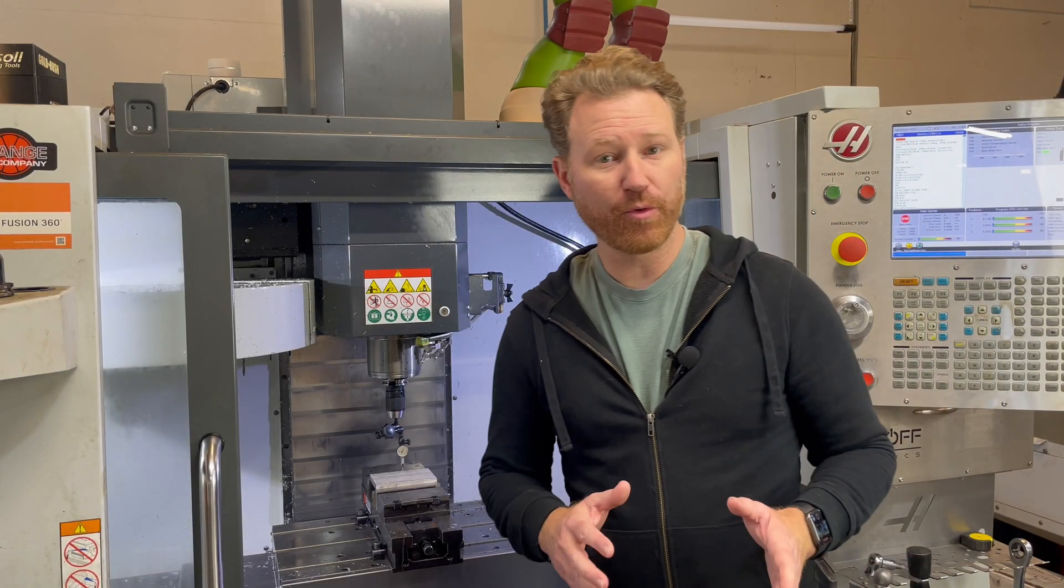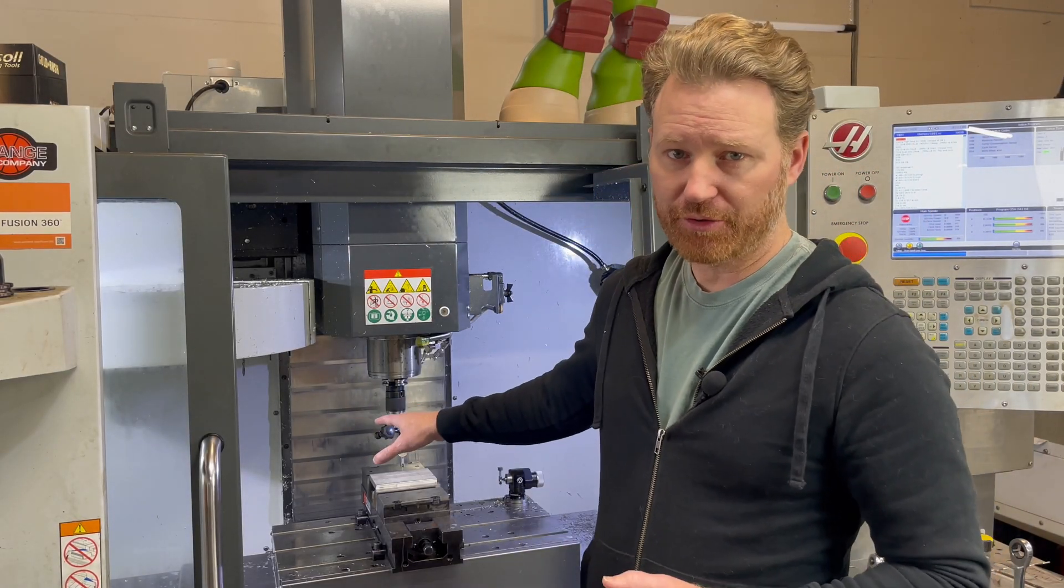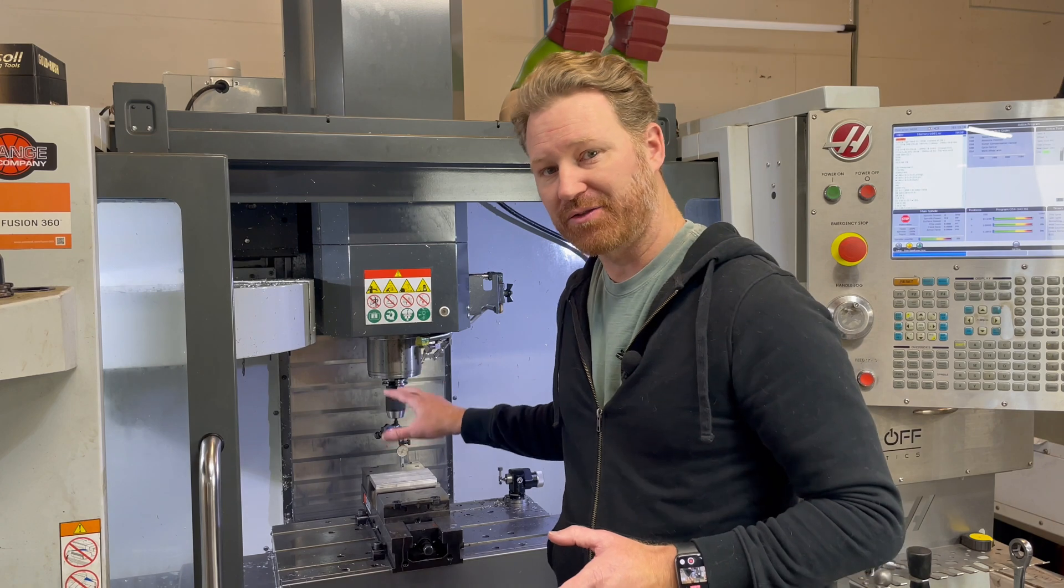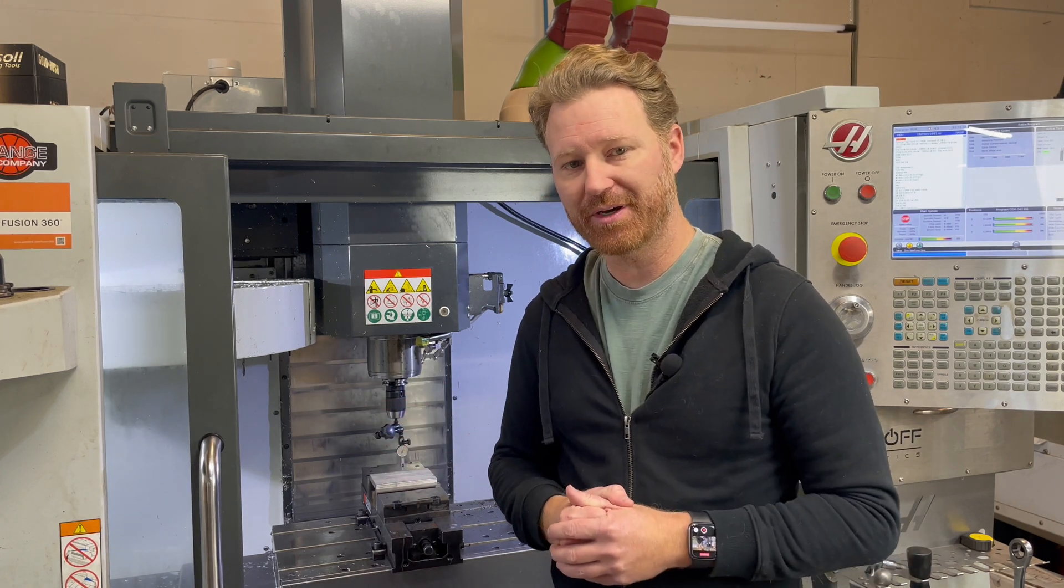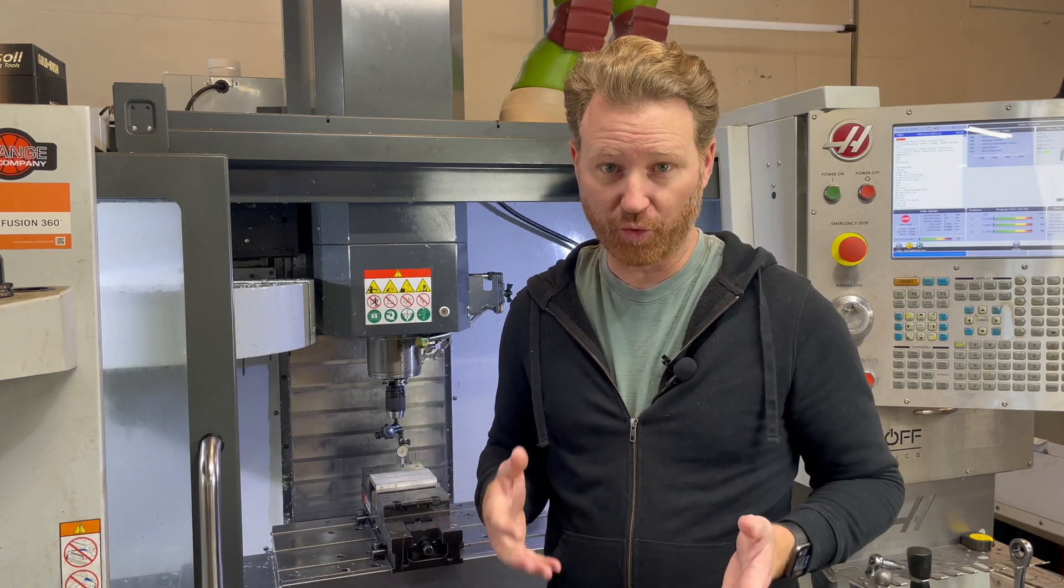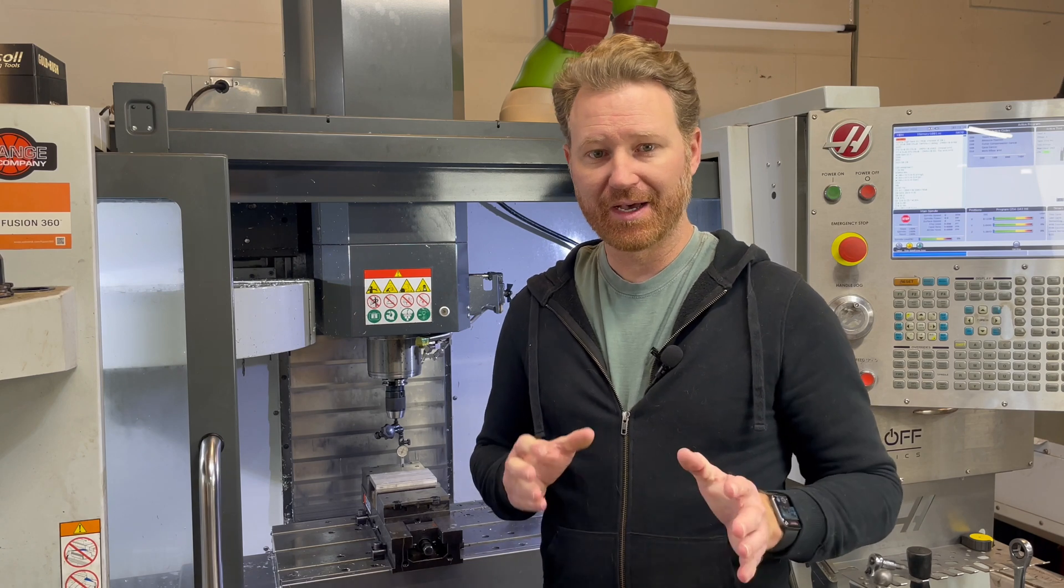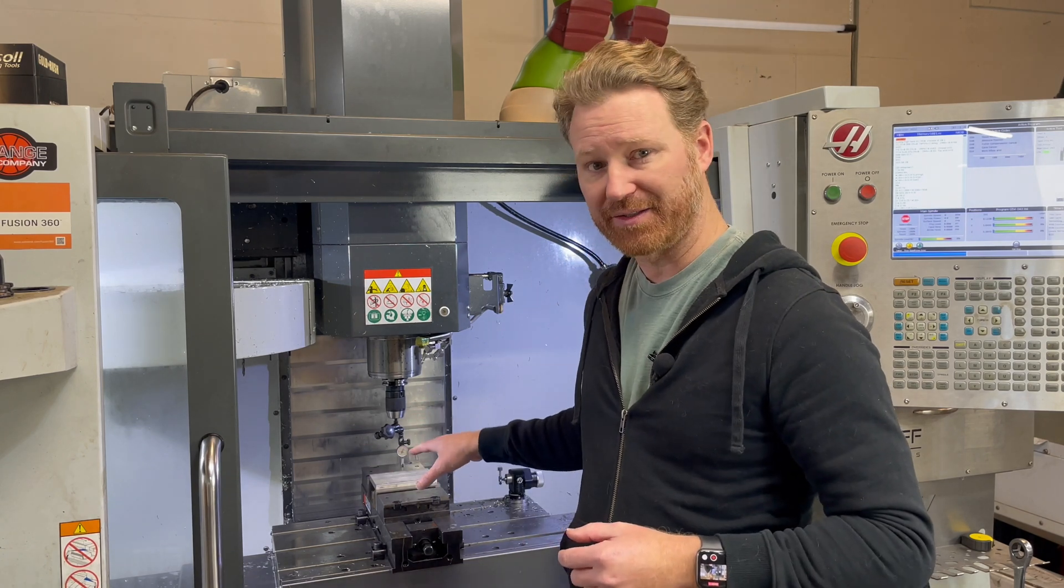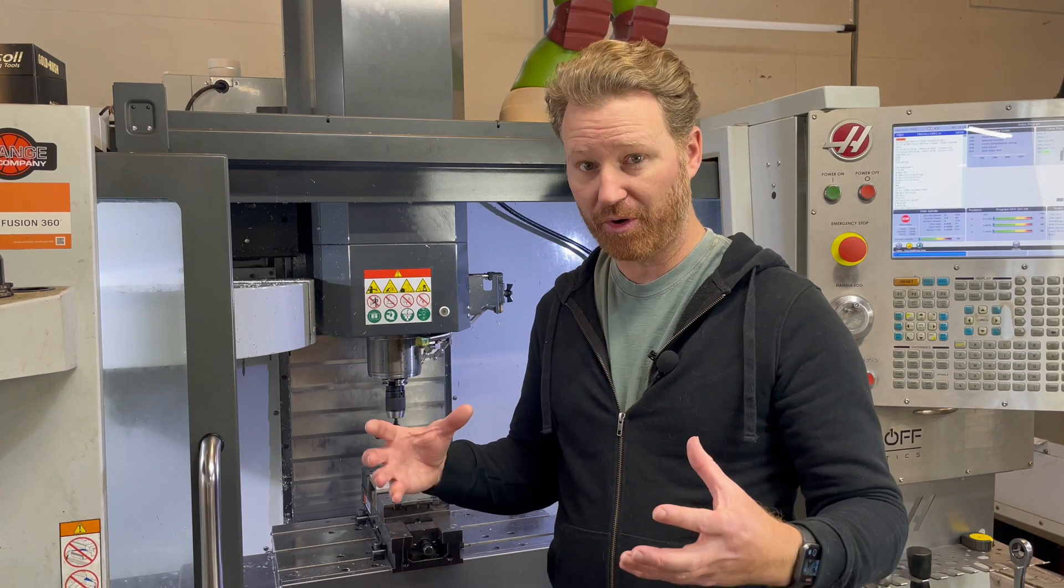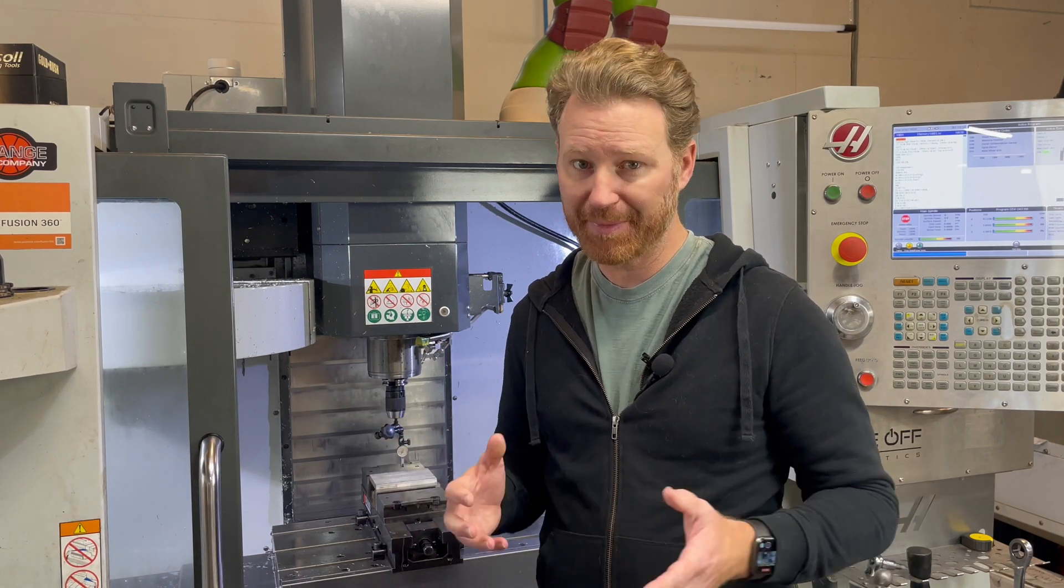Before we move into Fusion, it's always a good practice to have your part locked down into position it's going to be cut before you probe it or touch off that component. The reason is because even with a nice vise and steel jaws cutting a steel part, there can be some flex.